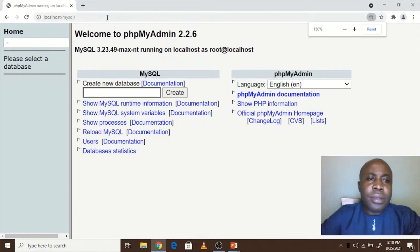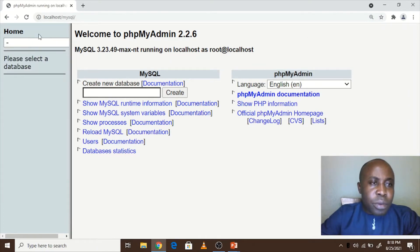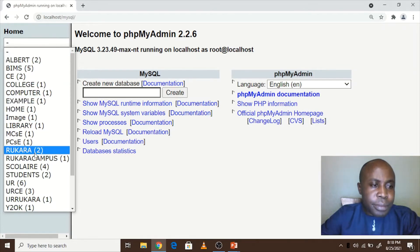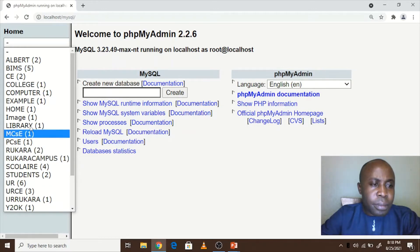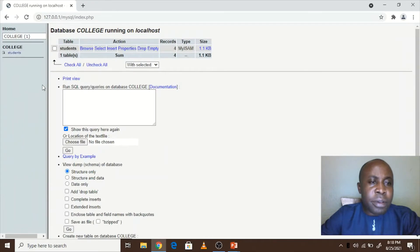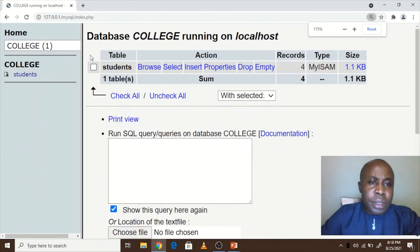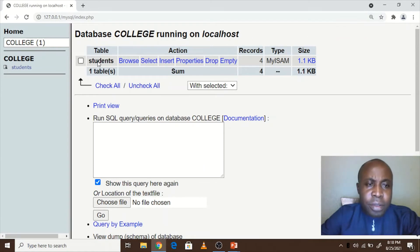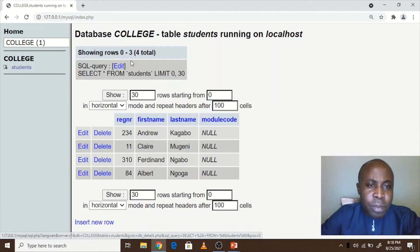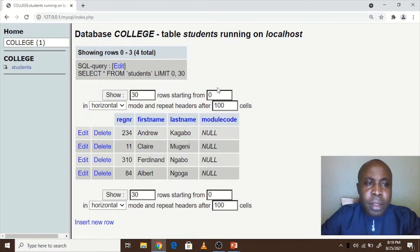So this is the home screen of MySQL server. Let's say we open the database called college. It has got a table called students. We show the rows of students table, which are displayed in the students table.